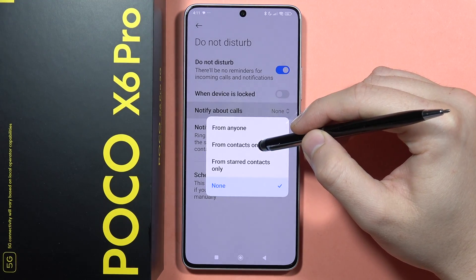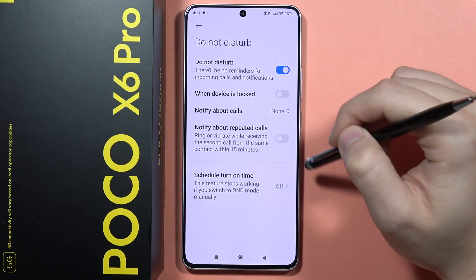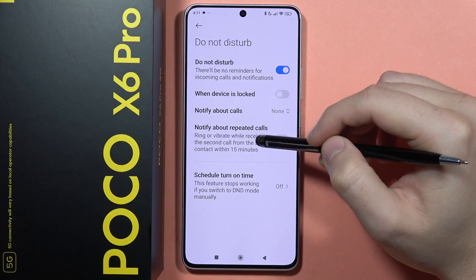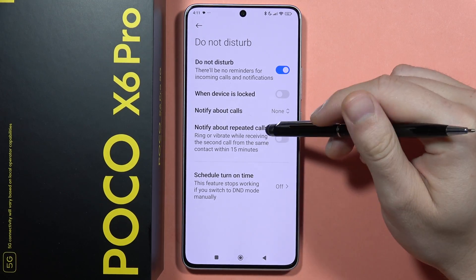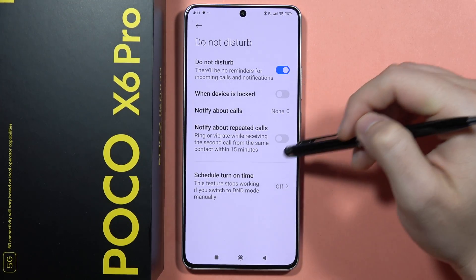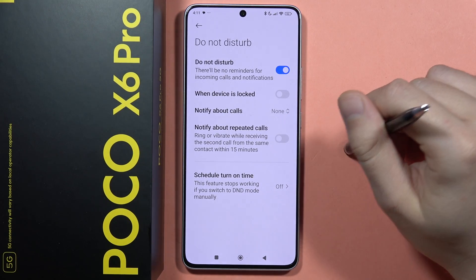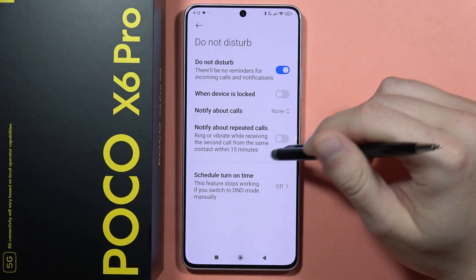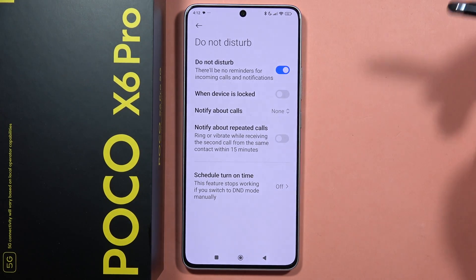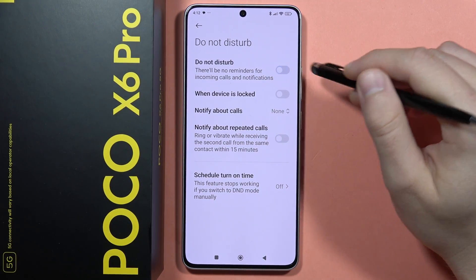But for example, if you want to receive calls from only your contacts, you can turn it on. From here you can also get notifications about repeated calls — so when someone is going to call you for the second time within 15 minutes, you will receive a notification for that second call, and you can turn it on by tapping right here.